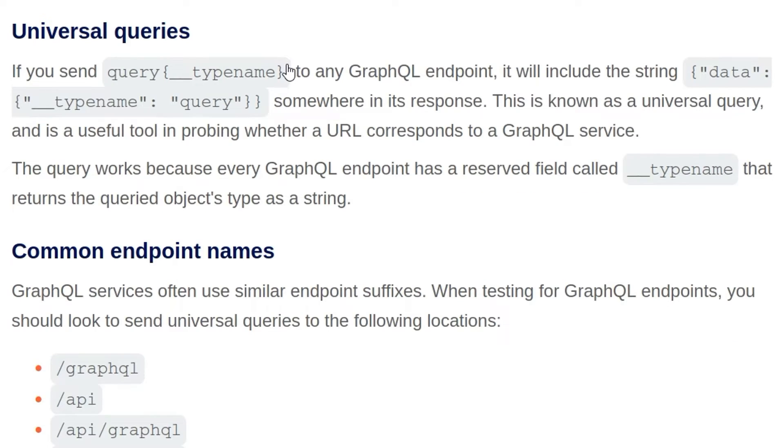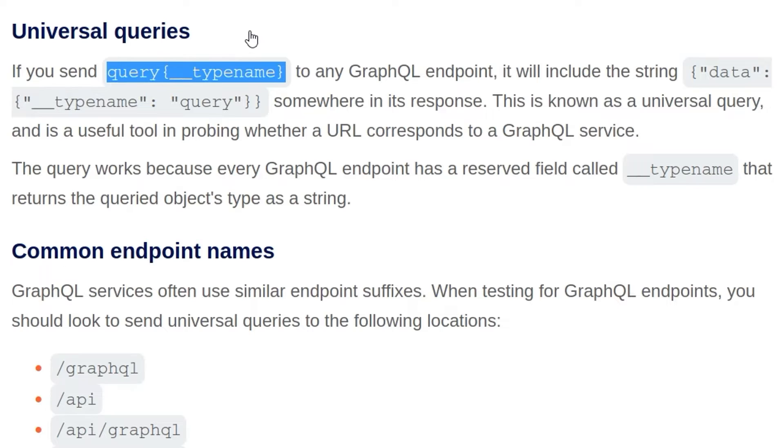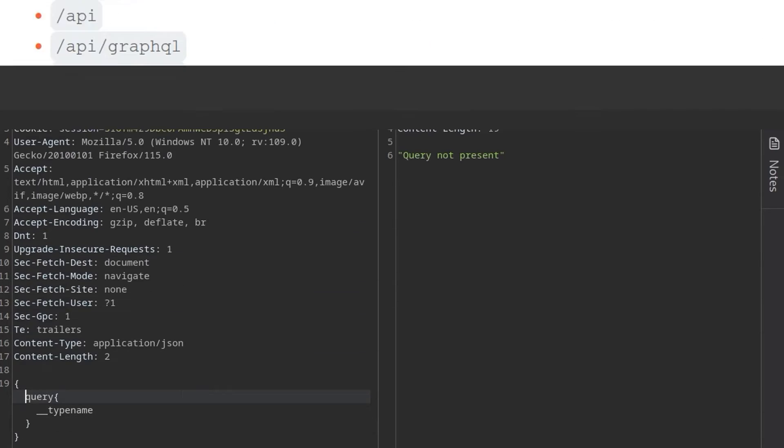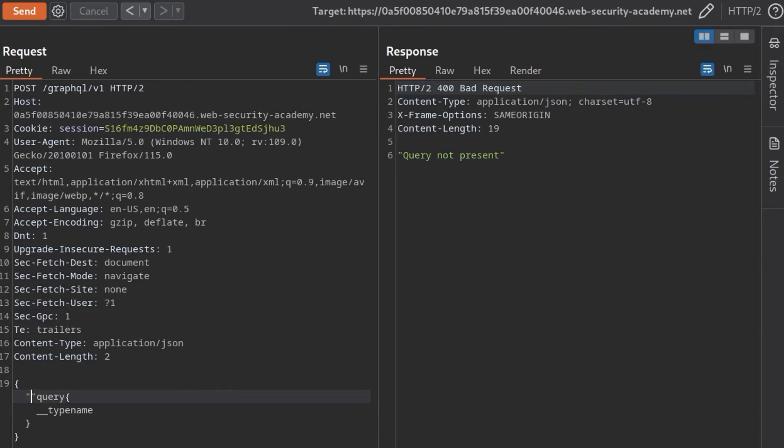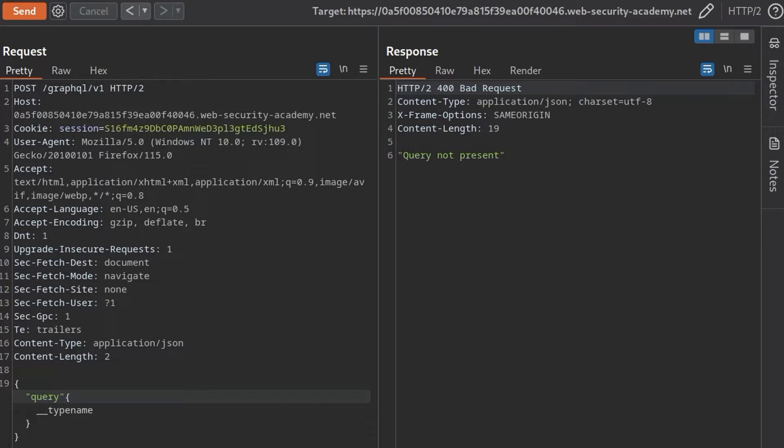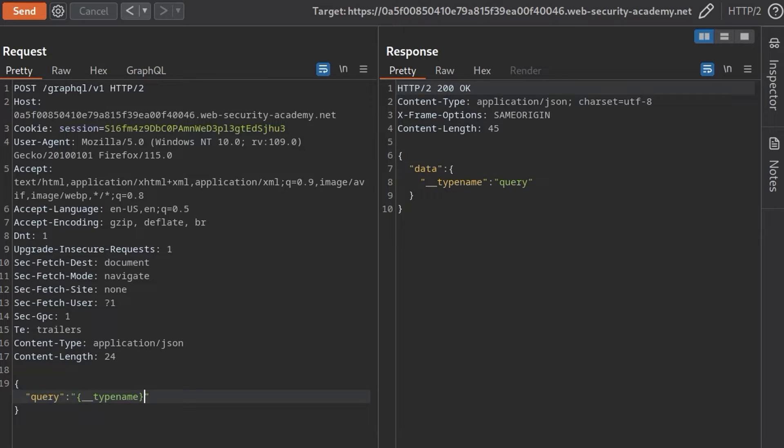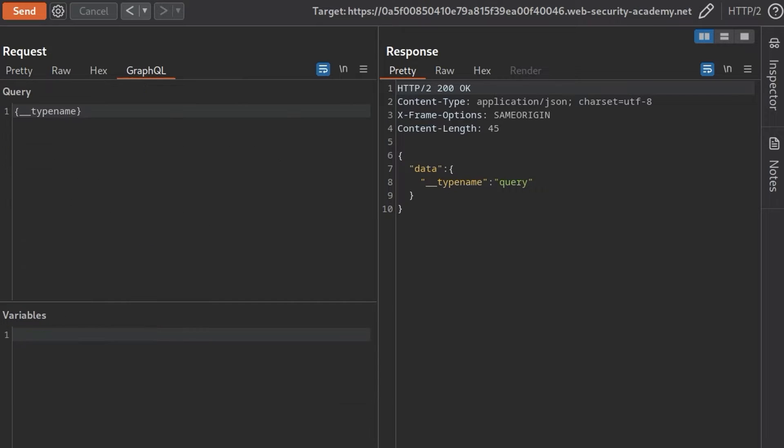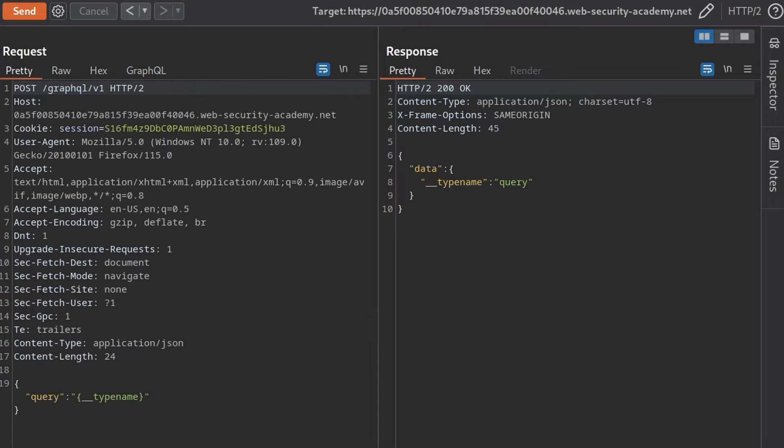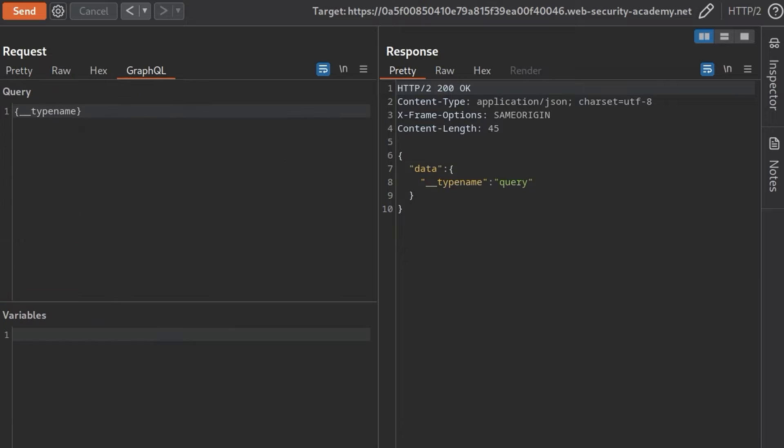So here's the universal query. We will need to change the syntax slightly. Okay, so just need to add some quotes in around here as well, and a colon. I believe this should be it. And then we get back the type name query. Notice now that we also have this GraphQL tab. So we can make this a lot easier in future just by using this syntax. We won't need to put in that full query as a JSON object.